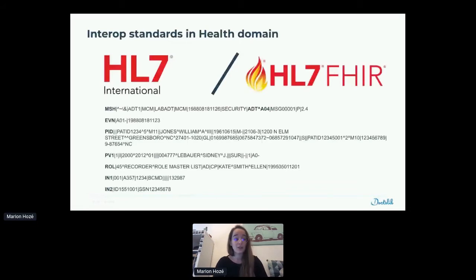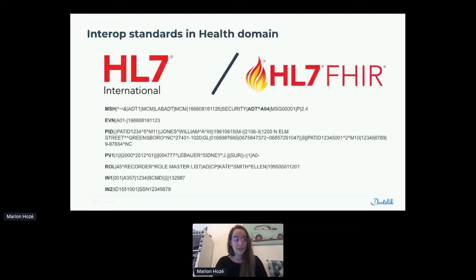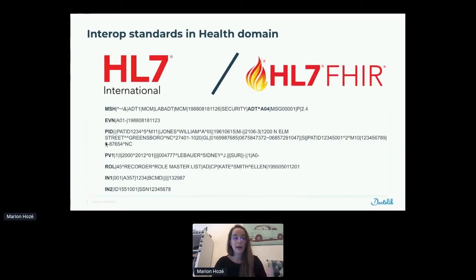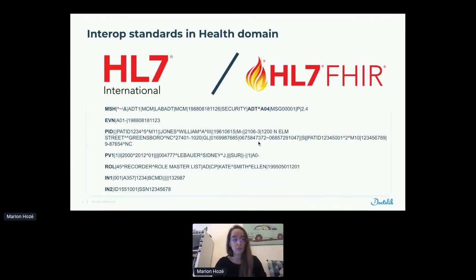Here you have an example of an HL7 message. This is a message to create a patient in a software. How do I know that? Because this is an ADT message — Admission, Discharge, Transfer of the patient — and A04 for patient creation. So everything is codified. There is a lot of information in this kind of message. But we will focus on the PID part, where patient information — administrative patient information — is contained. You can see the last name and first name of the patient, the birth date, the gender, the address, and communication information like phone numbers. So everything has a dedicated place in this kind of message, and this is really important in such a complex domain.